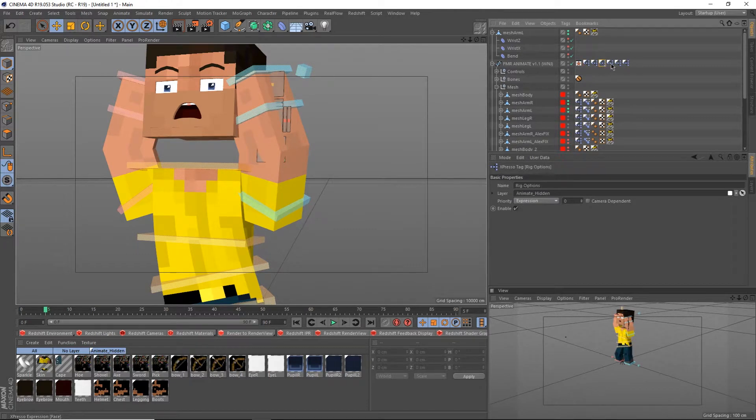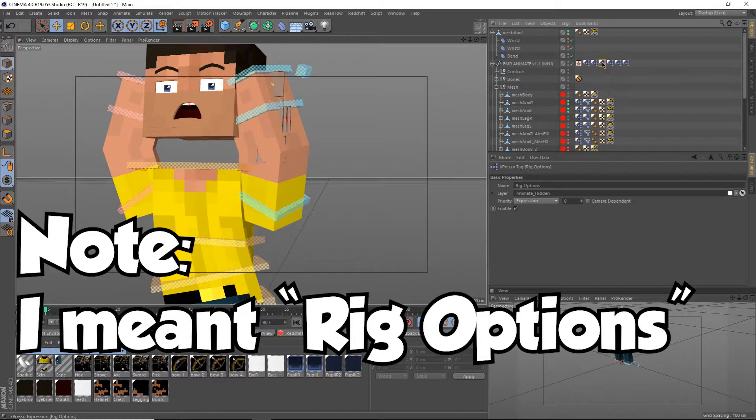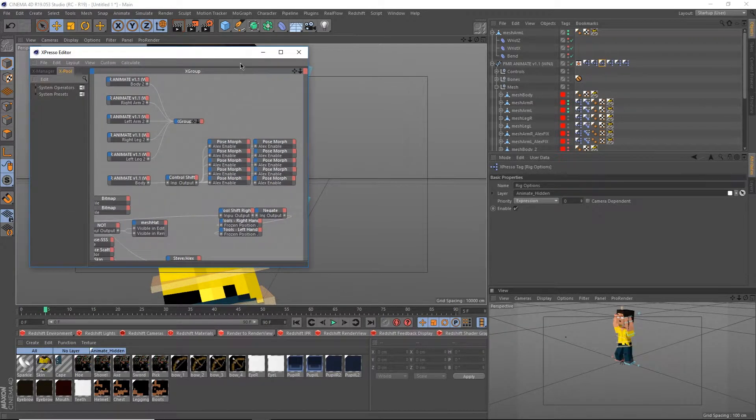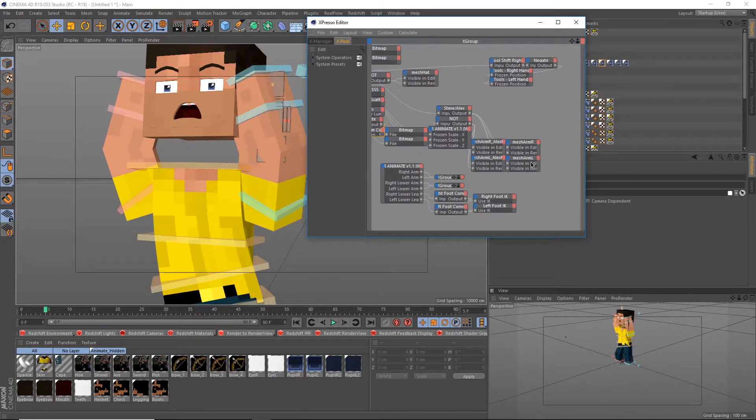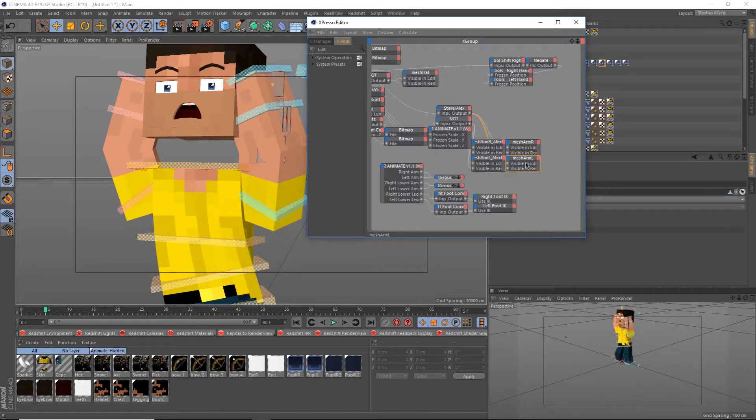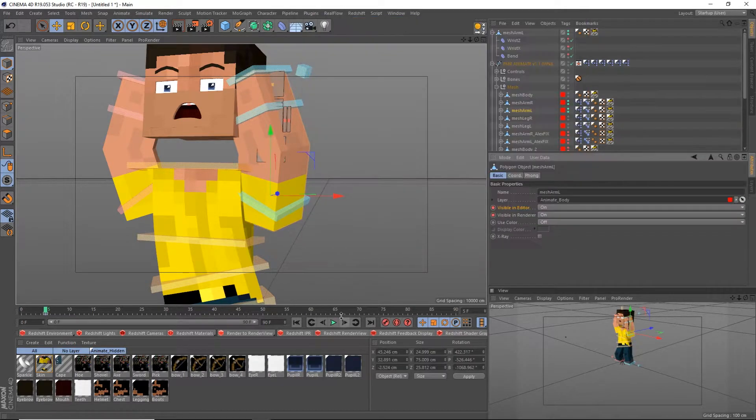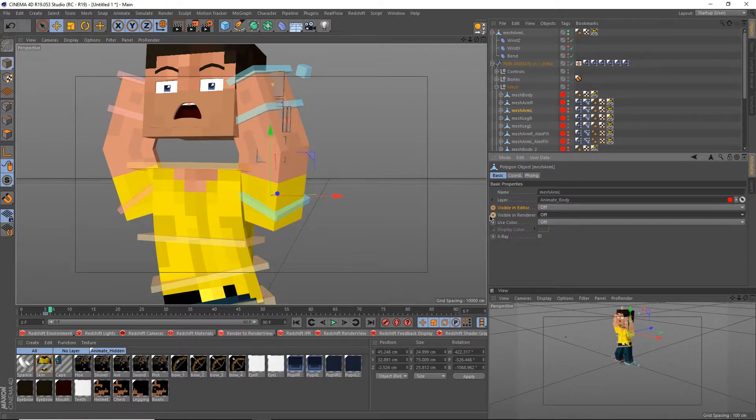But if you need to toggle the visibility on the arms, scroll up to the base rig and select the body expresso tag. If you've never used expresso before, you may be a bit scared, but don't worry, just stick to what I'm doing for now. Find either the left arm or the right arm, they're right next to each other down here, and delete whichever one you aren't using. Cool, and that basically allows us to toggle between visible and invisible.